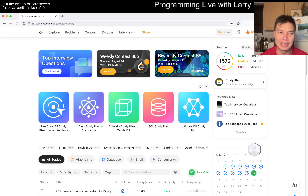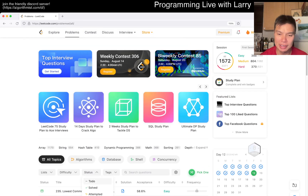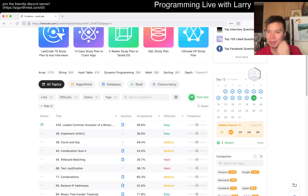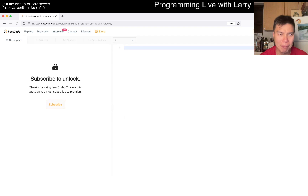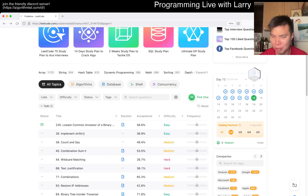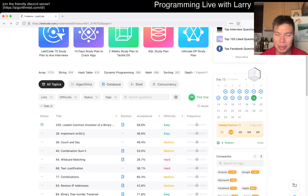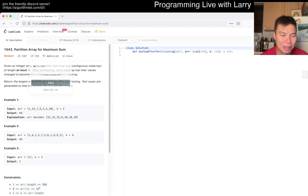Hey everybody, this is Larry doing a bonus question. Hit the like button, subscribe button, join me on Discord. Let me know what you think about this bonus question — it's August 11, 2022. I have a little bit of a cough, so I apologize if I'm coughing. I was dealing with a fever earlier so I'm not feeling super well.